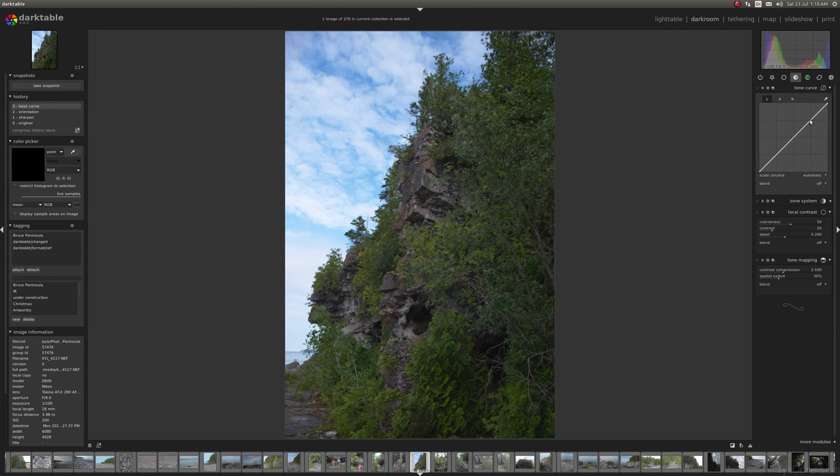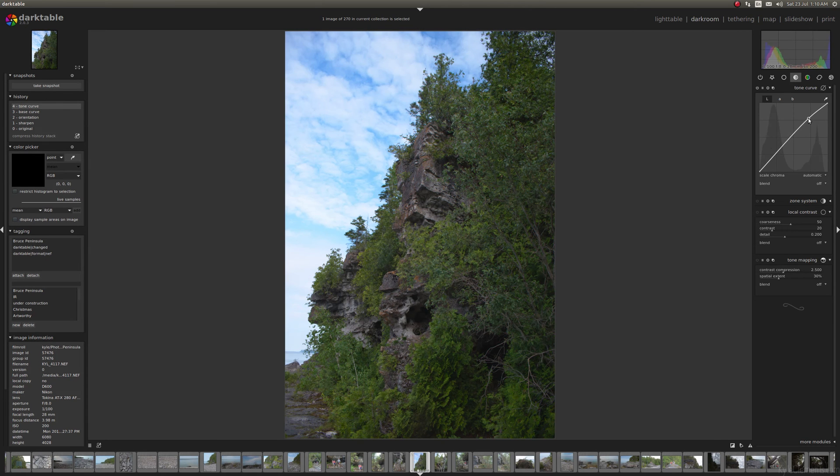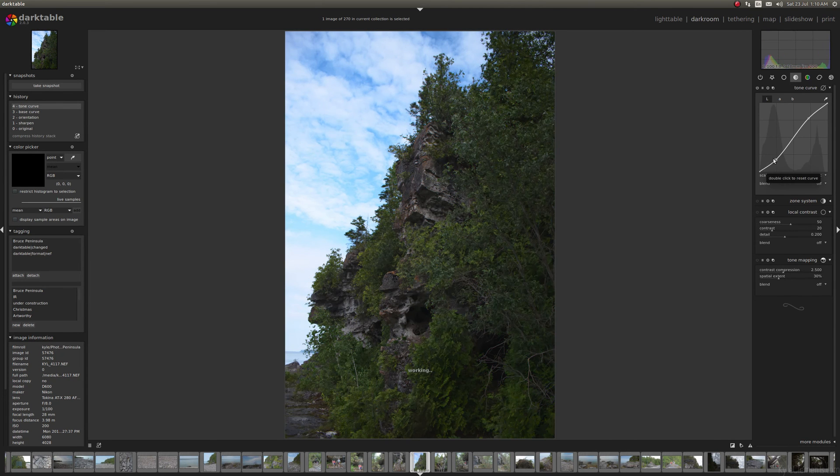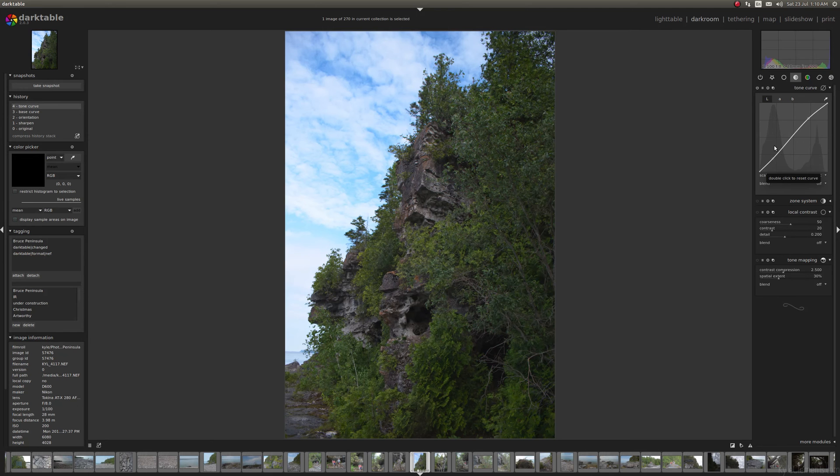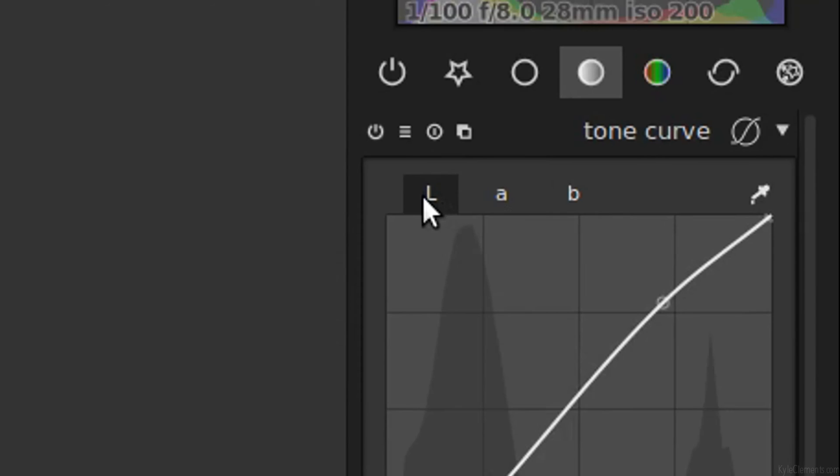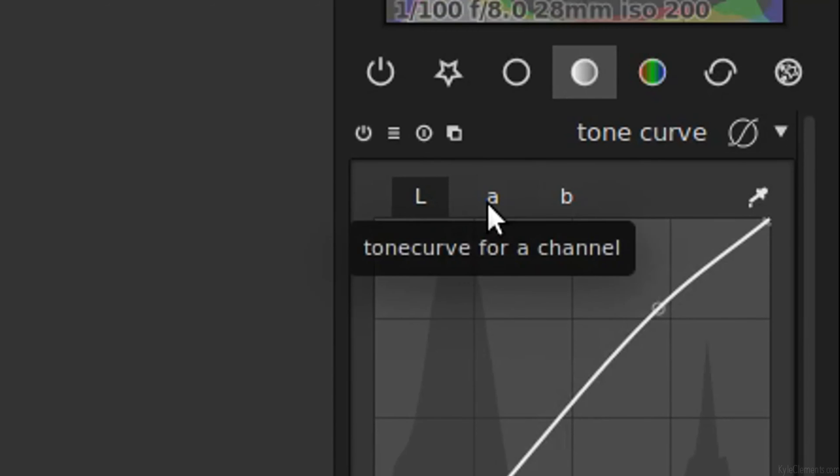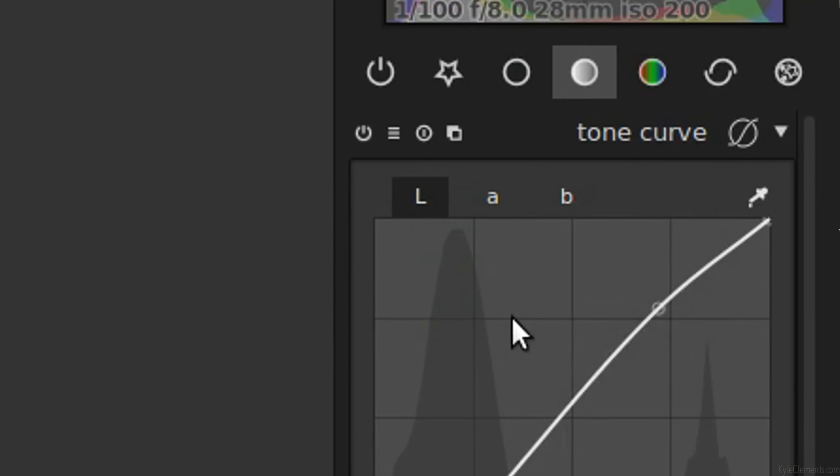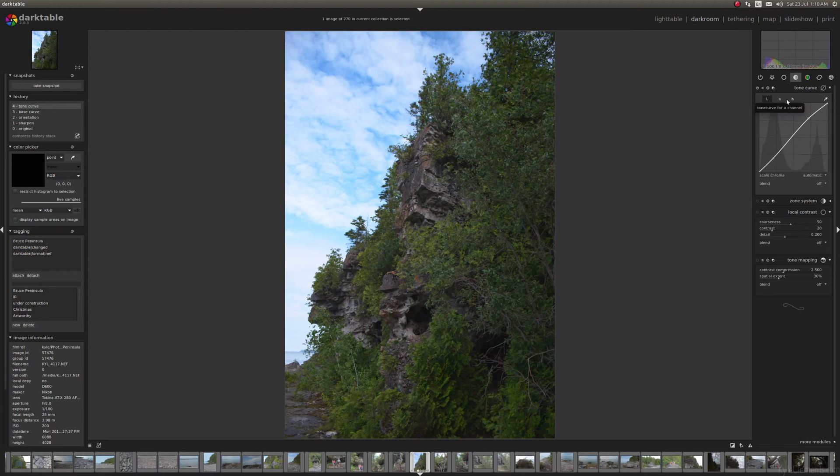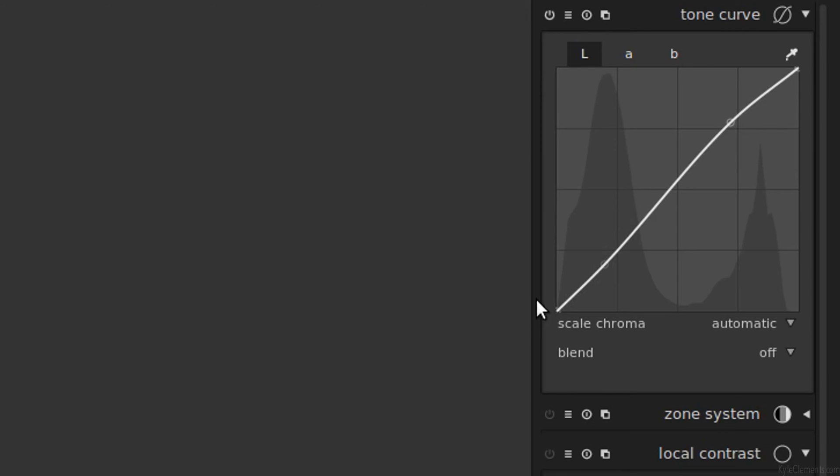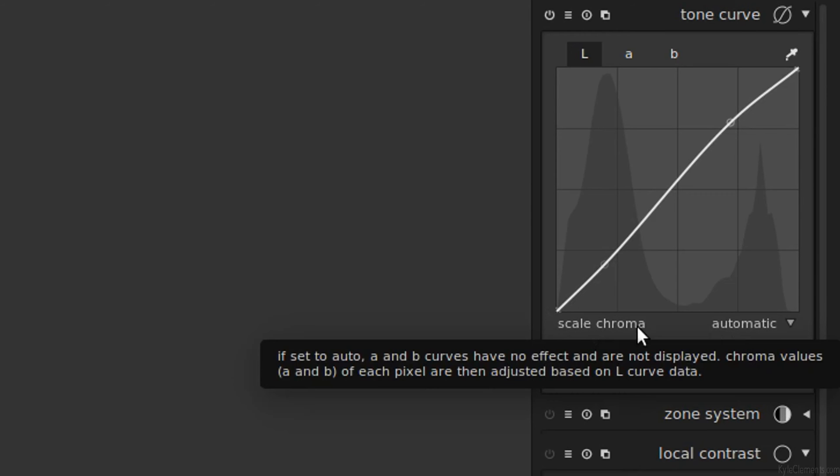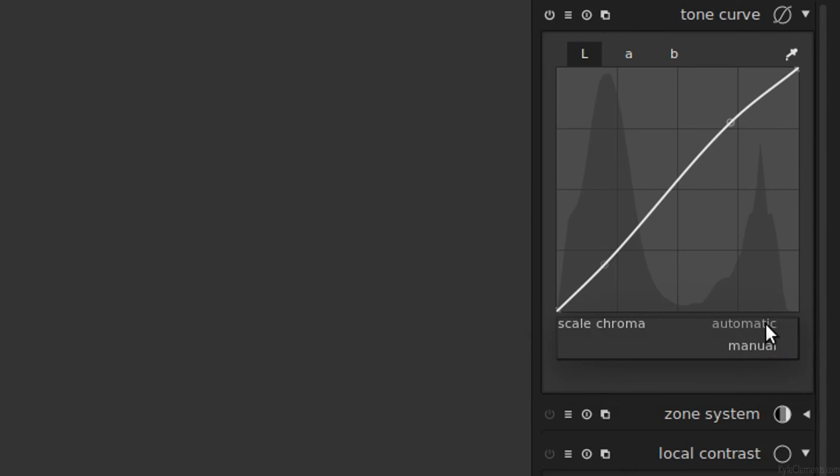You might notice at the top you've got these buttons L A B. That's because the tone curve uses LAB color space. There's a thing here that says a scale chroma automatic you can turn that down to manual.